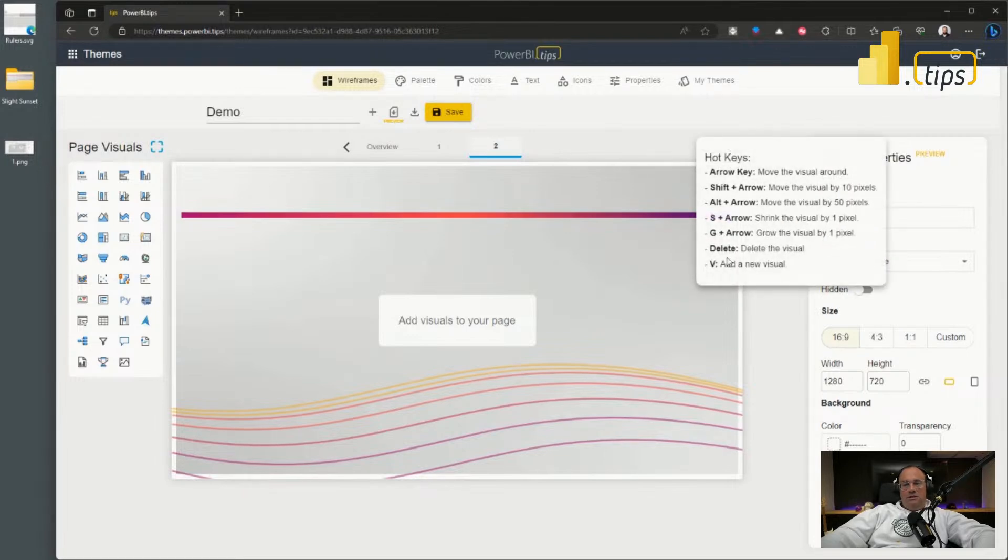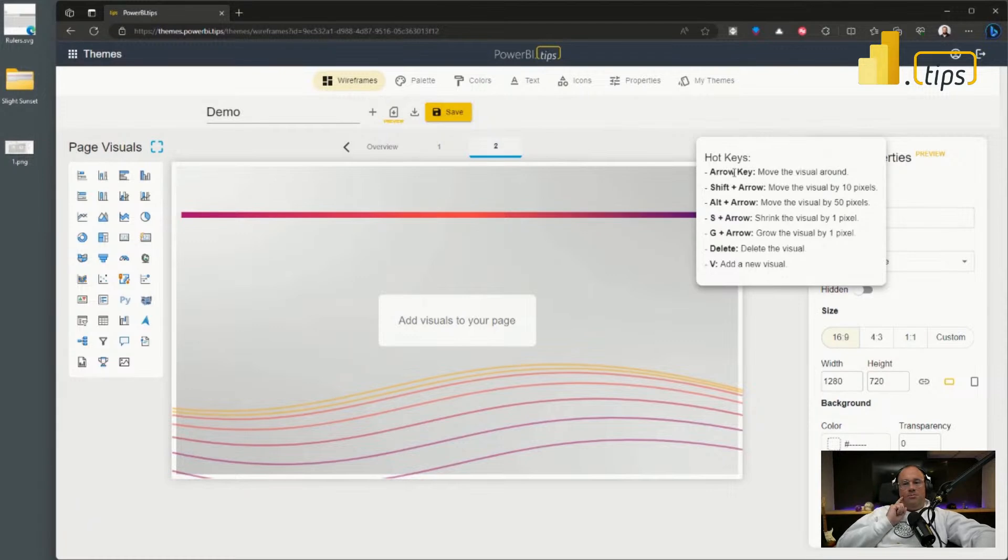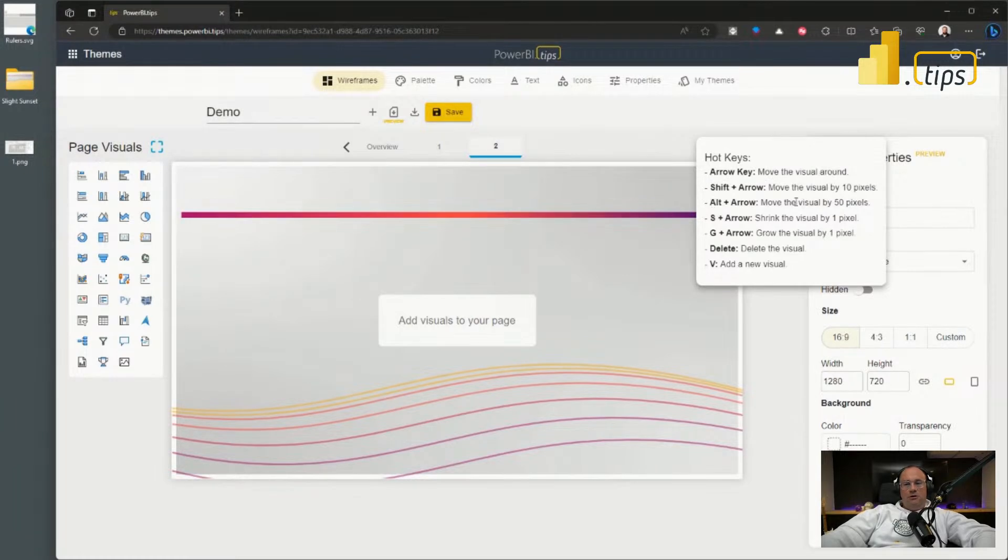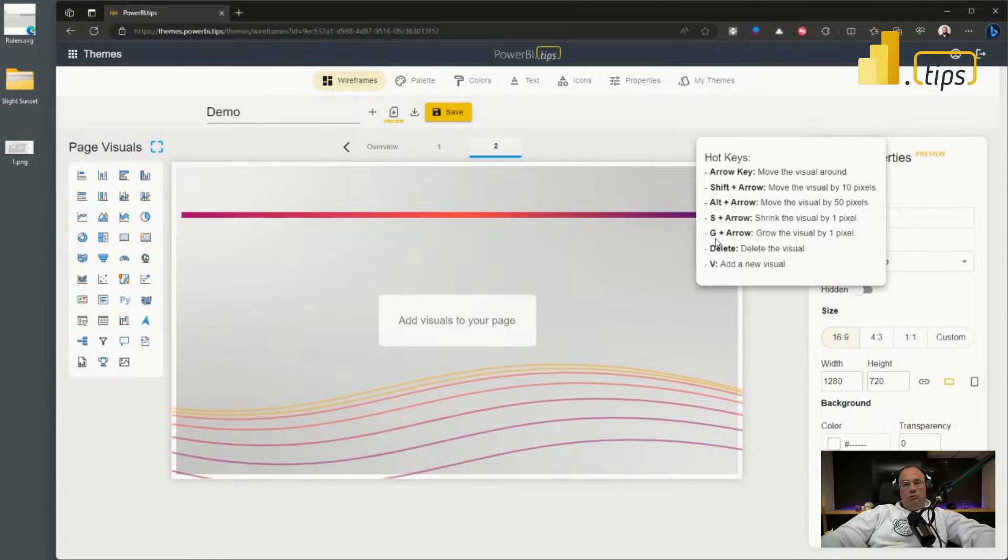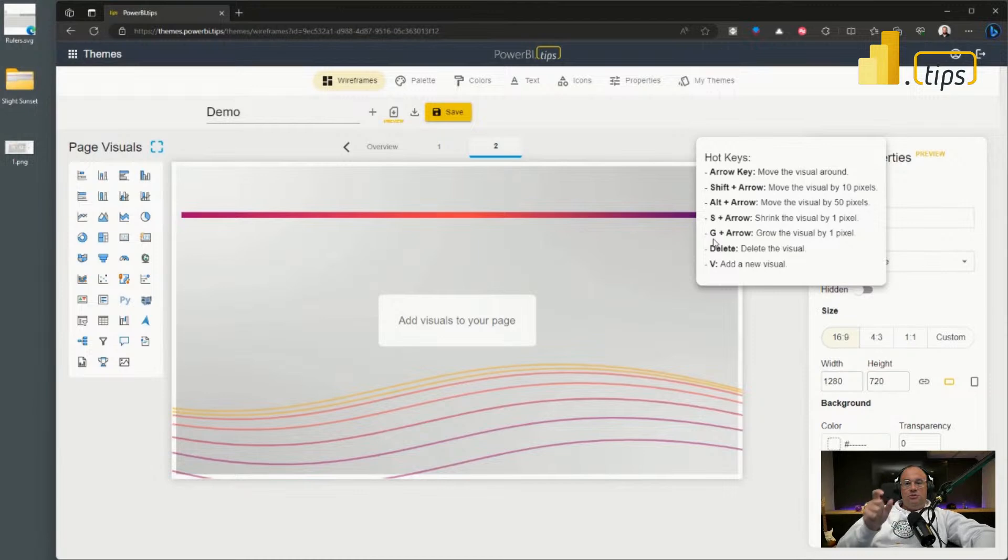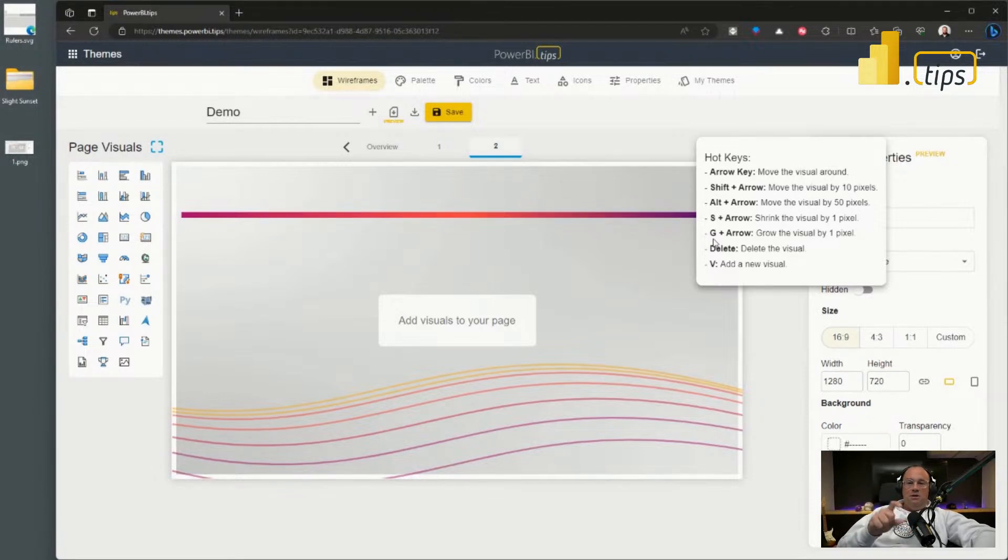We have shortcut keys, so we have the arrow keys that can move the visual around one pixel at a time. If you use shift and arrow keys, you can move by 10 pixels. Alt plus arrow key moves the visuals by 50 pixels. And you can shrink and grow the visual either in any direction with the S and G command keys.